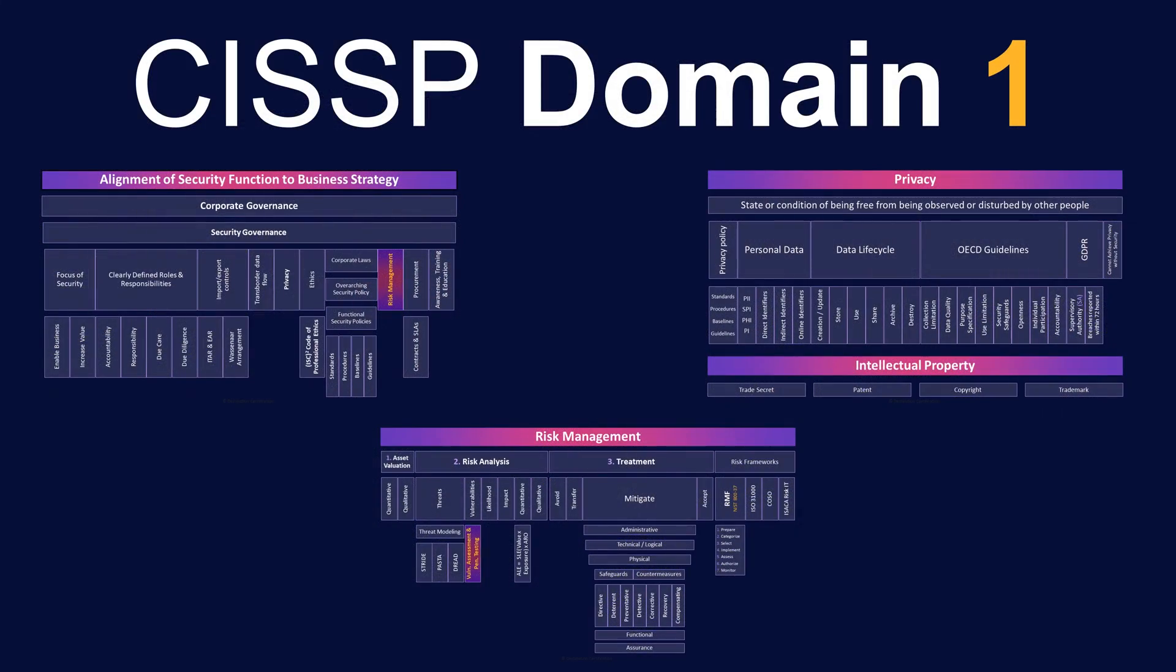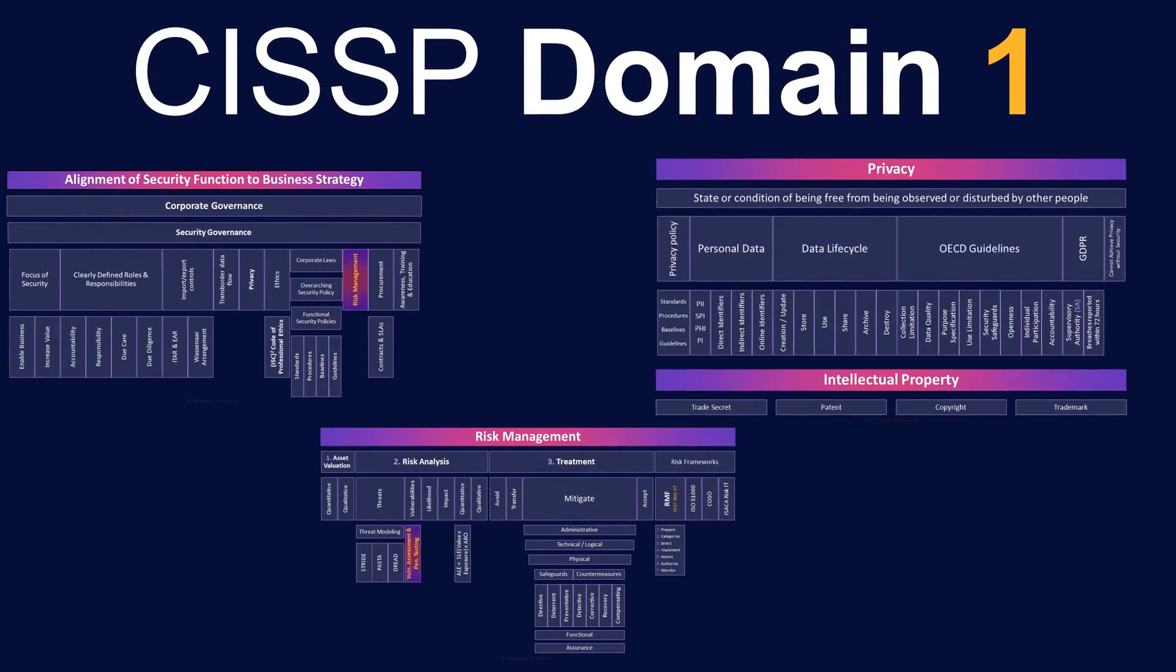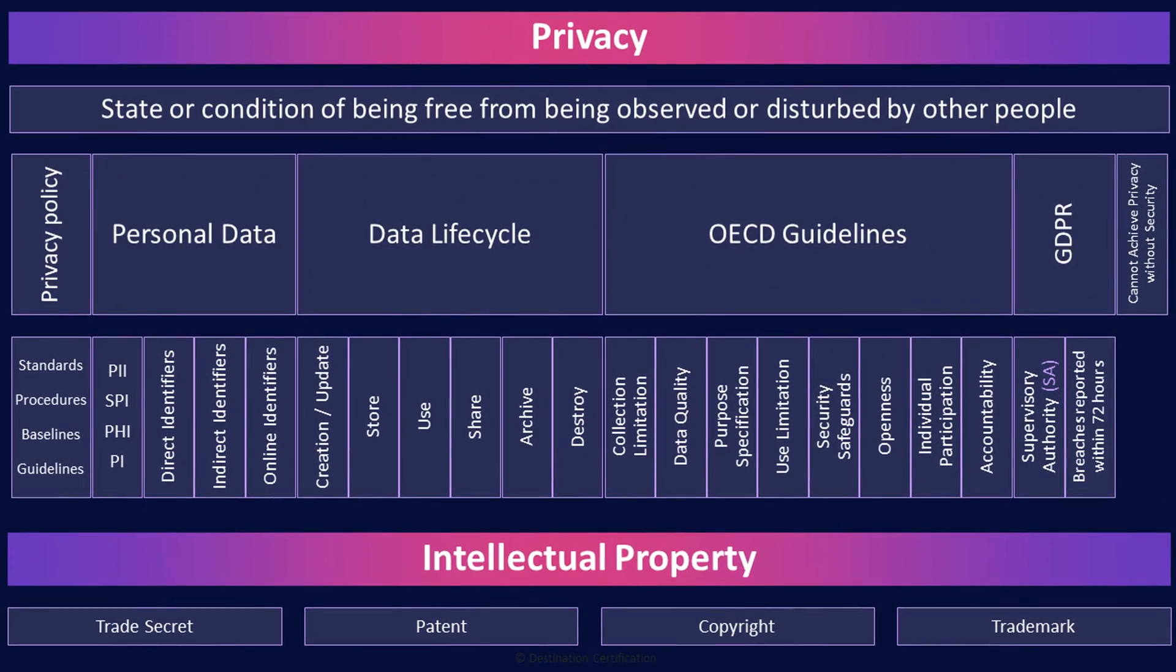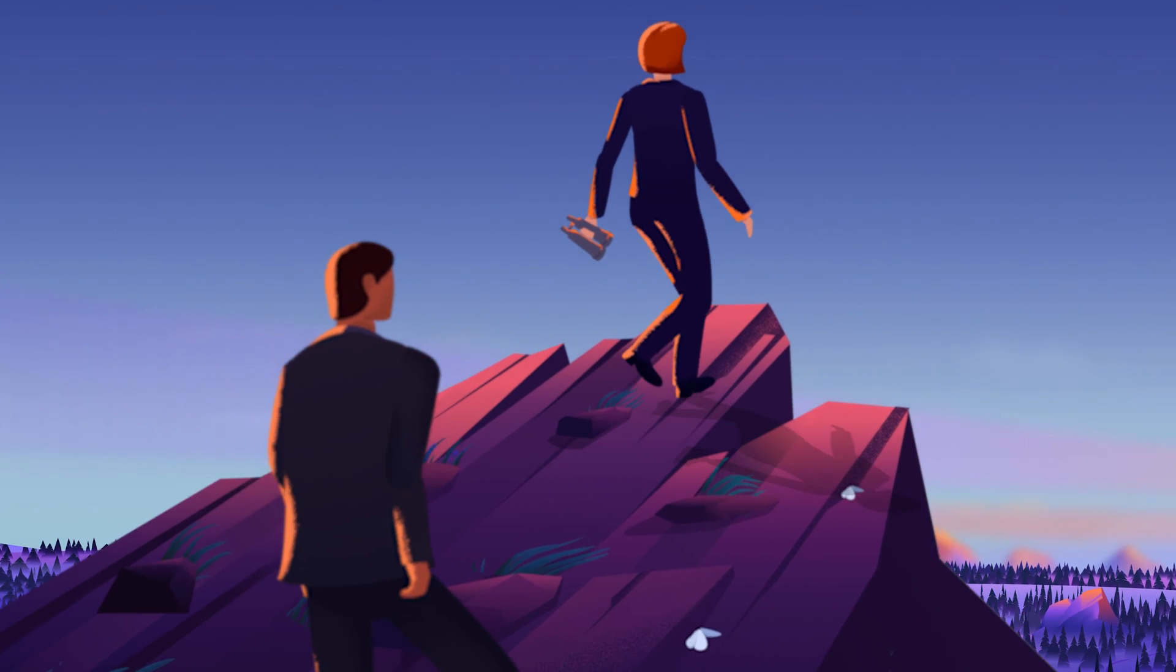This is the second of three videos for Domain 1. I've included links to the other mind map videos in the description below. These mind maps are one part of our overall CISSP masterminds.